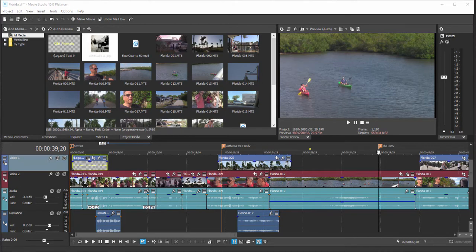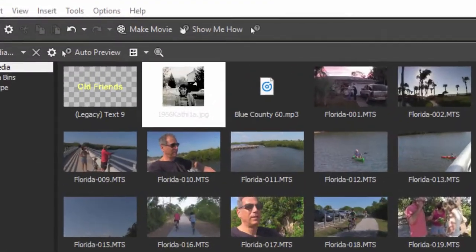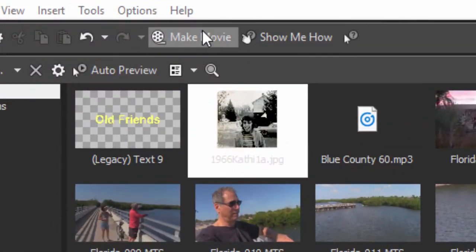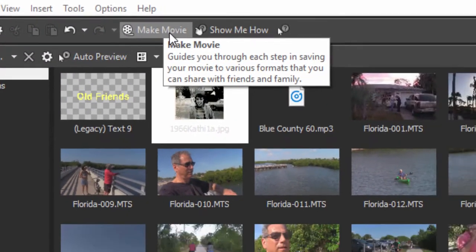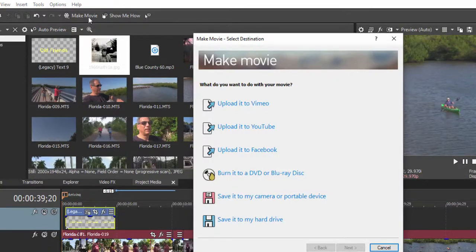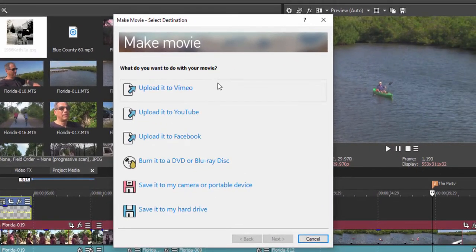It is time to output our movie and share it at last. There are a number of options and a number of ways to get to those options. The simplest way to output your movie from Vegas Movie Studio Platinum is to go to the Make Movie button at the top of the program, and you can see there are some cool options here.